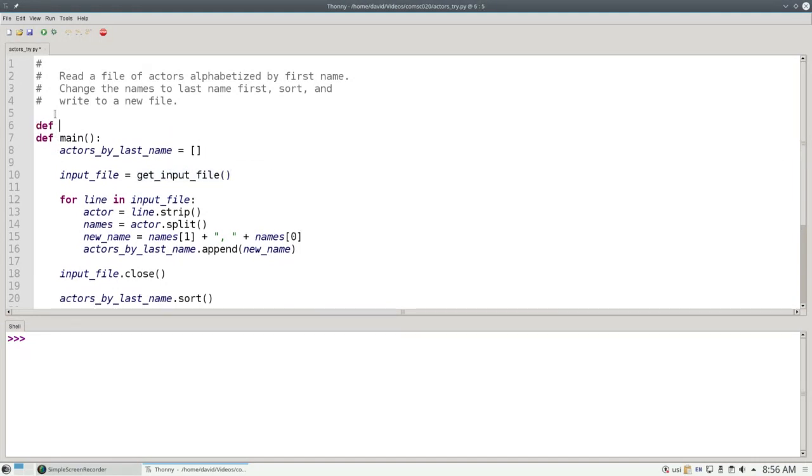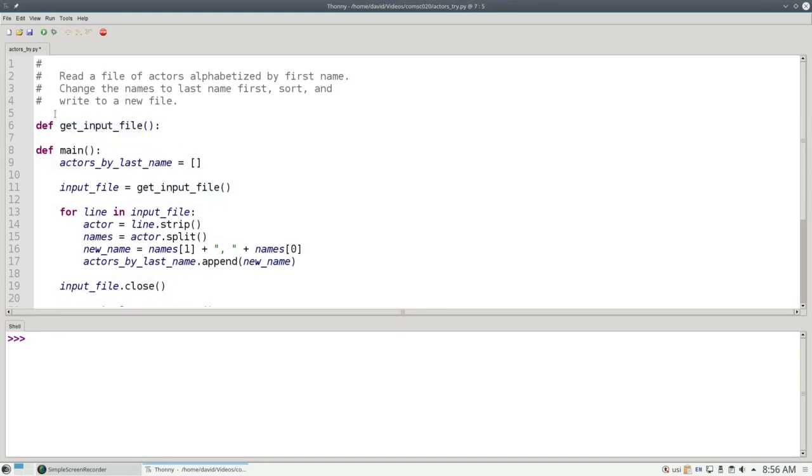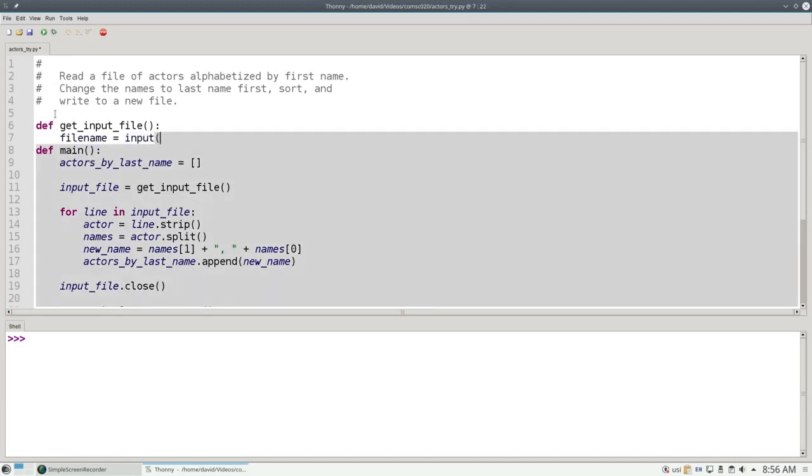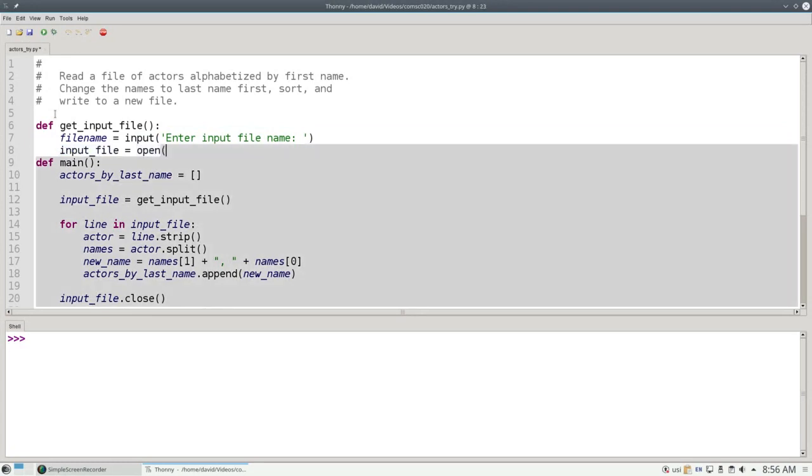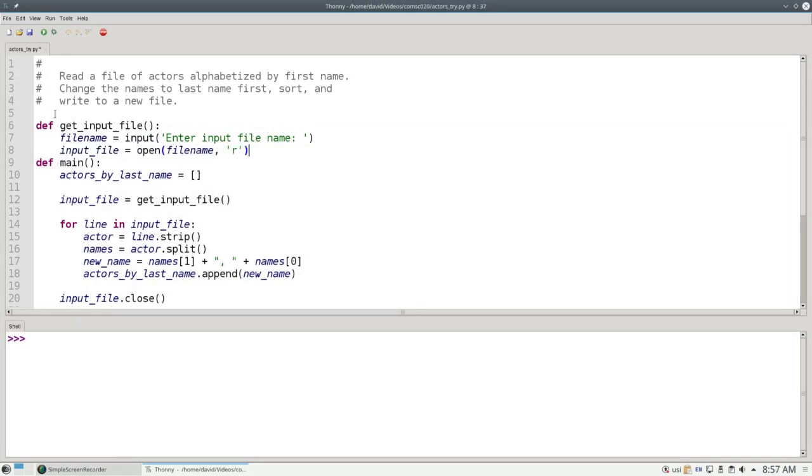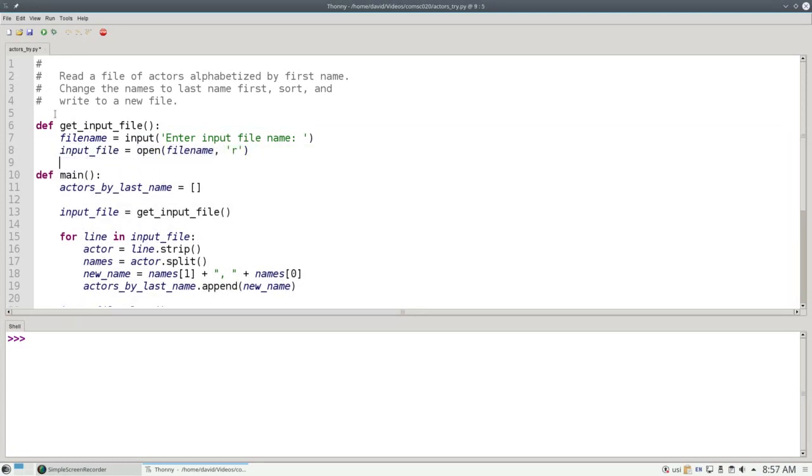Here's that function. I'll define getInputFile to say filename equals input, enter inputFileName, and then inputFile equals open whatever that filename was for reading, and return the file handle.